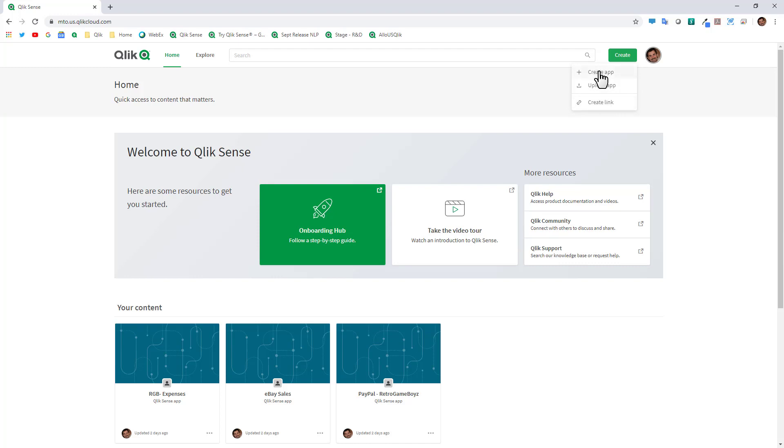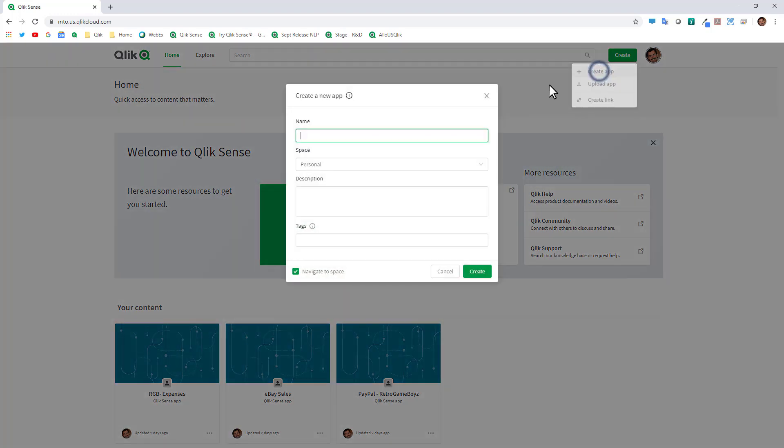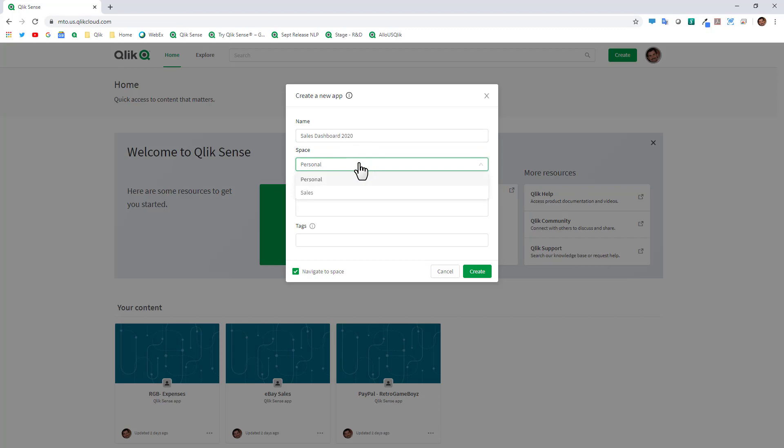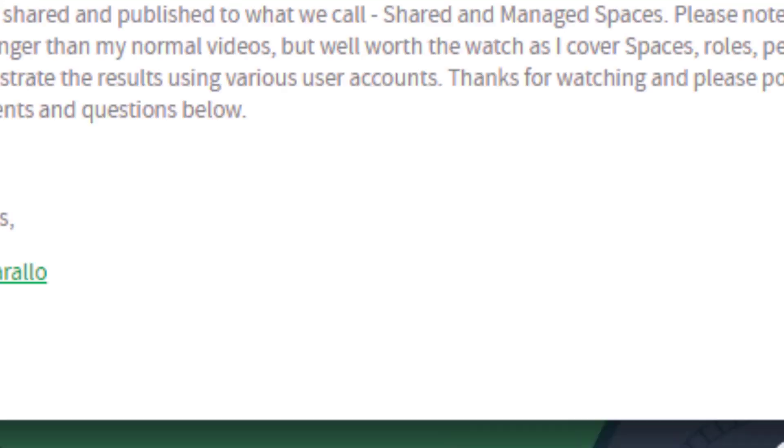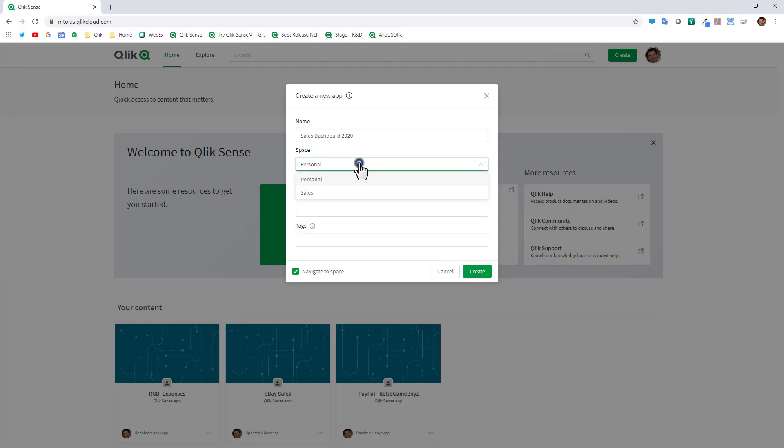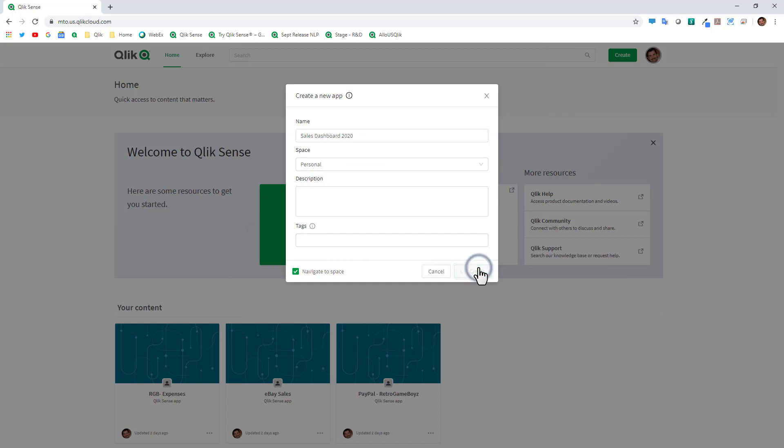We're going to focus on creating an app within the environment and we give the app a name. I'll just call this sales dashboard 2020 and we'll choose a space. At this point you probably won't have any spaces available so you can just choose the personal space. There are other videos and resources that go into deeper dives on spaces. I'll leave the description blank and the tags blank and just click create.